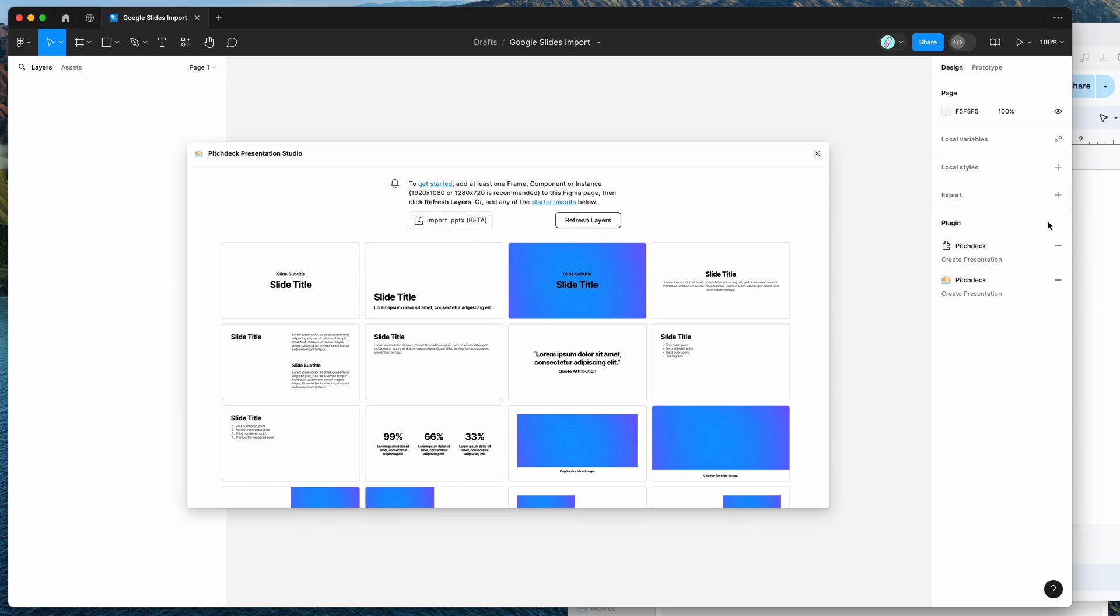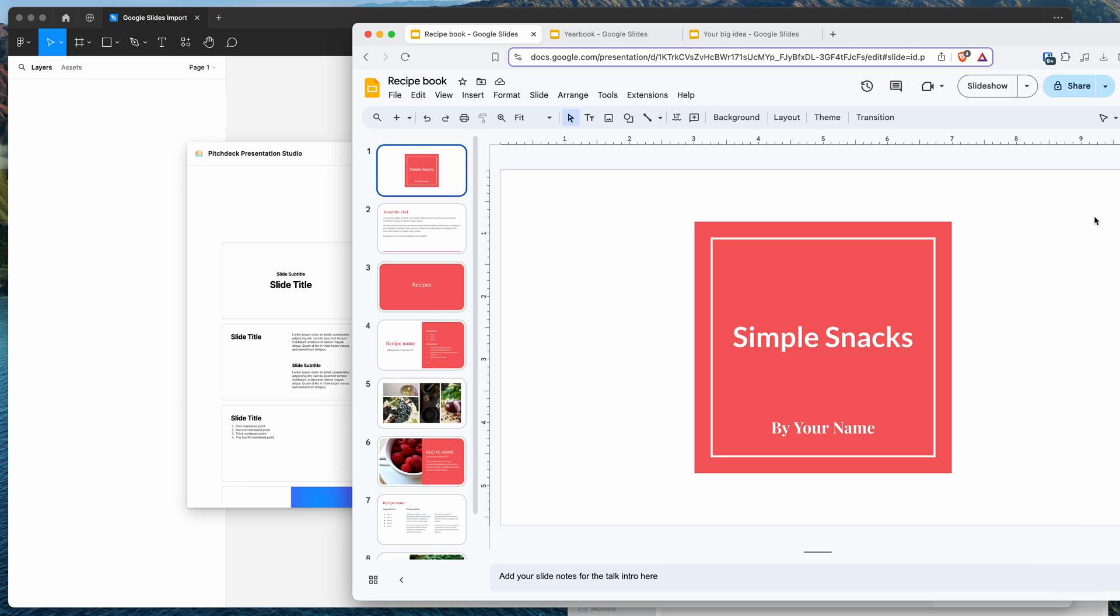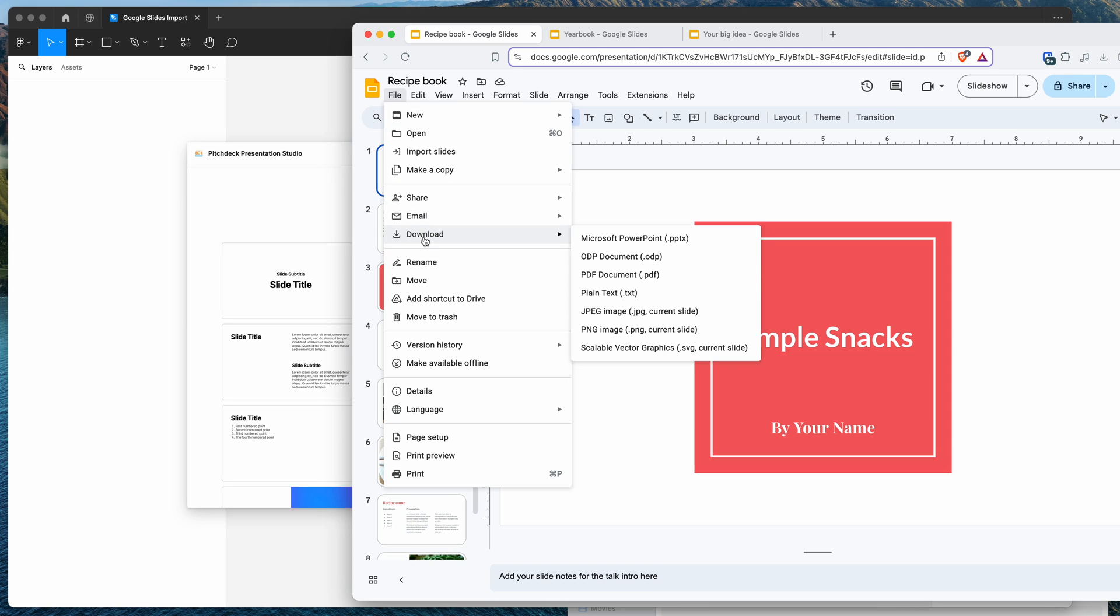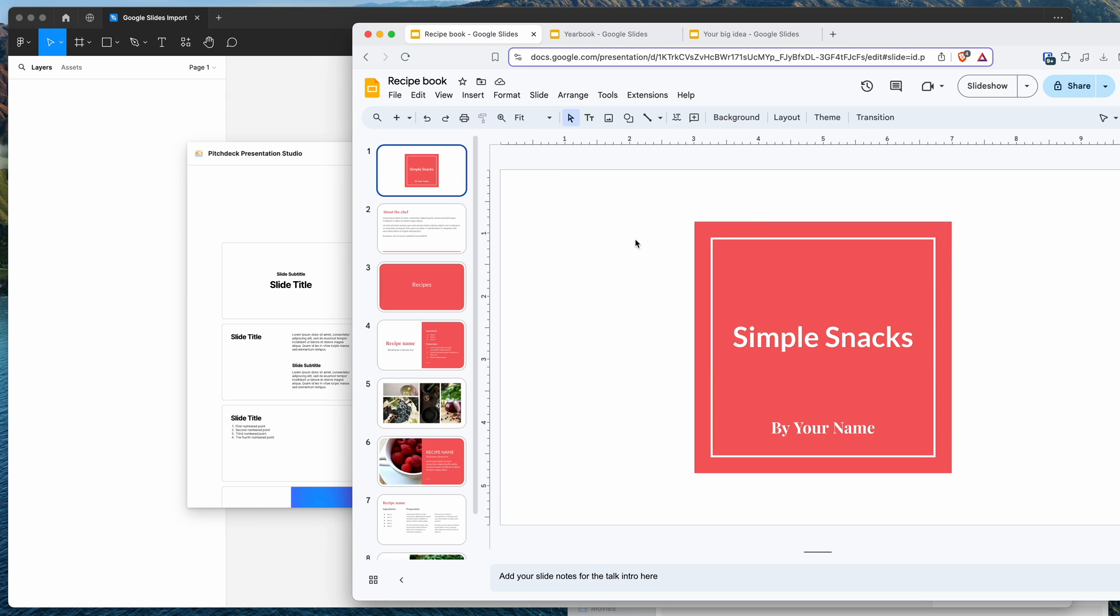So the way to do that from Google Slides is just to go to your Google Slides file, go to the file tab at the top, then go down to the download menu down here and you want to click on the Microsoft PowerPoint PPTX link. So go ahead and click on that and that's going to automatically download your Google Slides to a PPTX file.